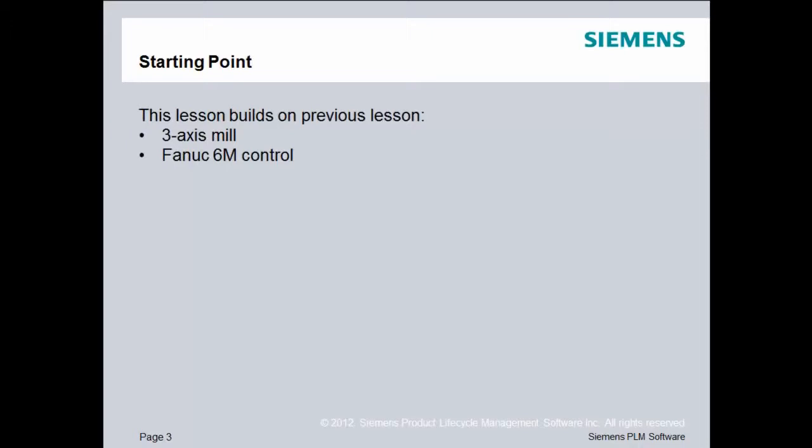As a reminder, this lesson builds on a previous lesson. We created a PostProcessor for a 3-axis mill and a Fanuc 6M control.